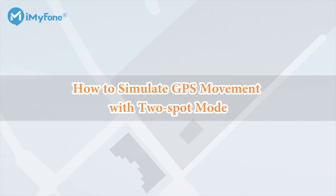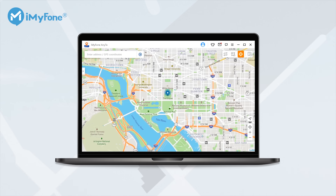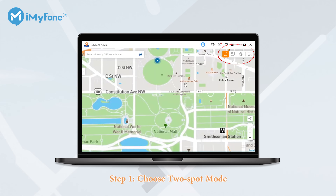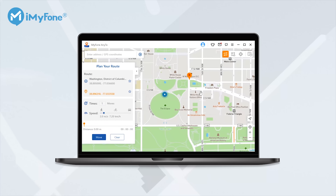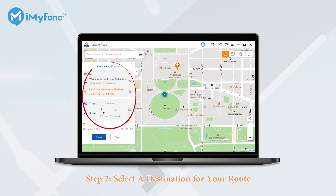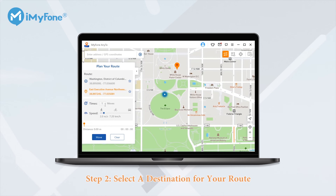How to simulate GPS movement with 2-Spot mode. To simulate GPS movement on your iPhone, you should select the 2-Spot mode, which is the first icon on the top right corner. Just pin a location as you wish and you can see the destination information will be added to the sidebar.